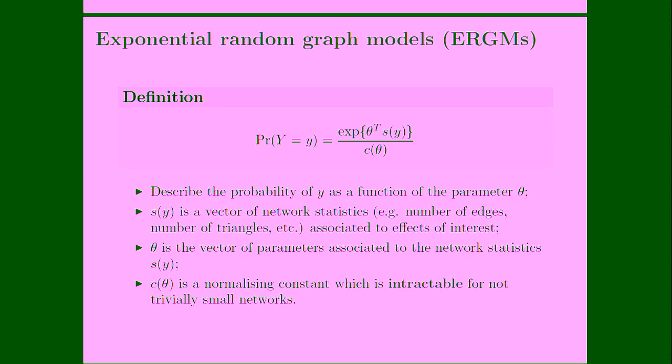Exponential random graph models are defined as the probability of observing a network graph as an exponential function of theta times a vector of sufficient statistics S of Y, divided by C of theta, which is a normalizing constant. So basically these models, which represent the most popular family of network models, are describing the probability of observing a certain network structure and a certain adjacency matrix as a function of the parameters theta.